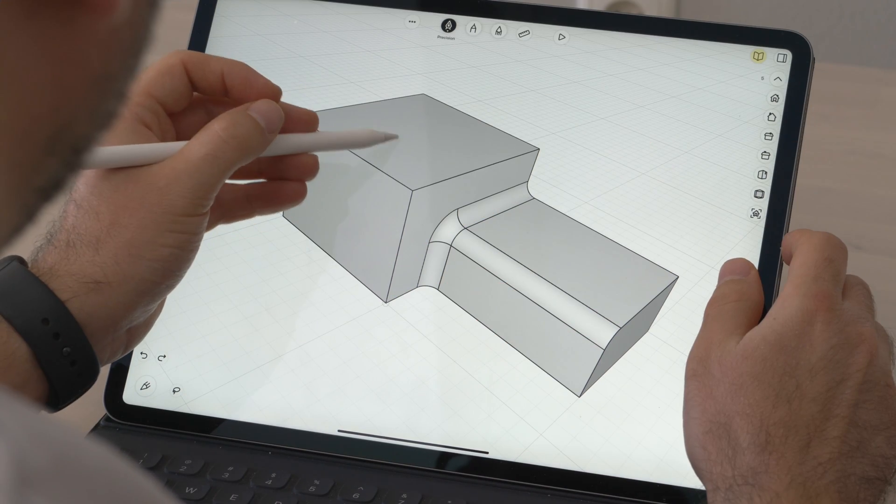Otherwise we need to undo, select again all the faces, and run the fillet command again. Which works fine if we're at the beginning of the modeling session, but if we've progressed quite a lot, going back to fix this part would cost quite a bit of time.